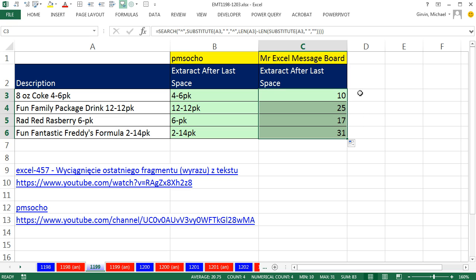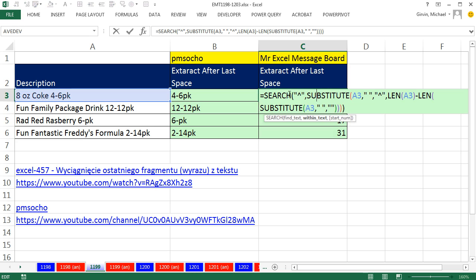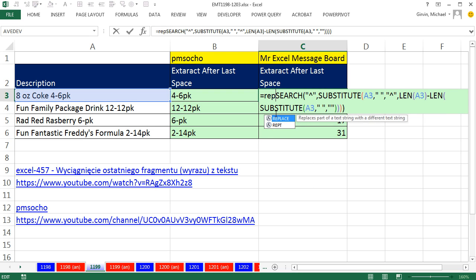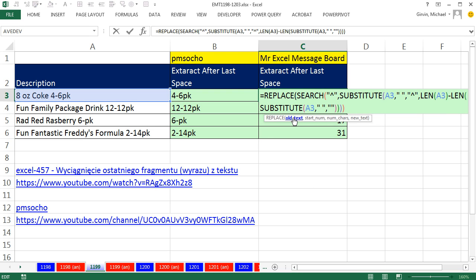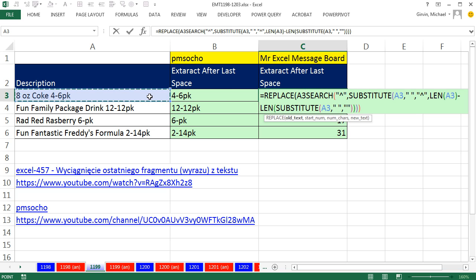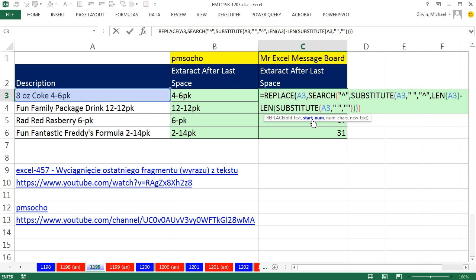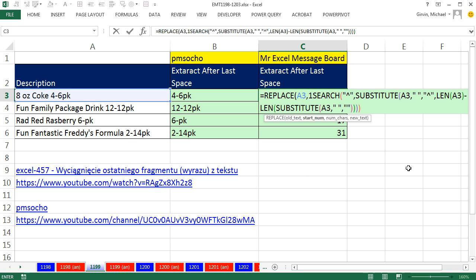Wait a second. There is a way in Excel to find the position of a last space or a last character. So now that we have that, we can use REPLACE. And the old text, there it is, comma. From the old text, what's the starting position? 1. So I type a 1,